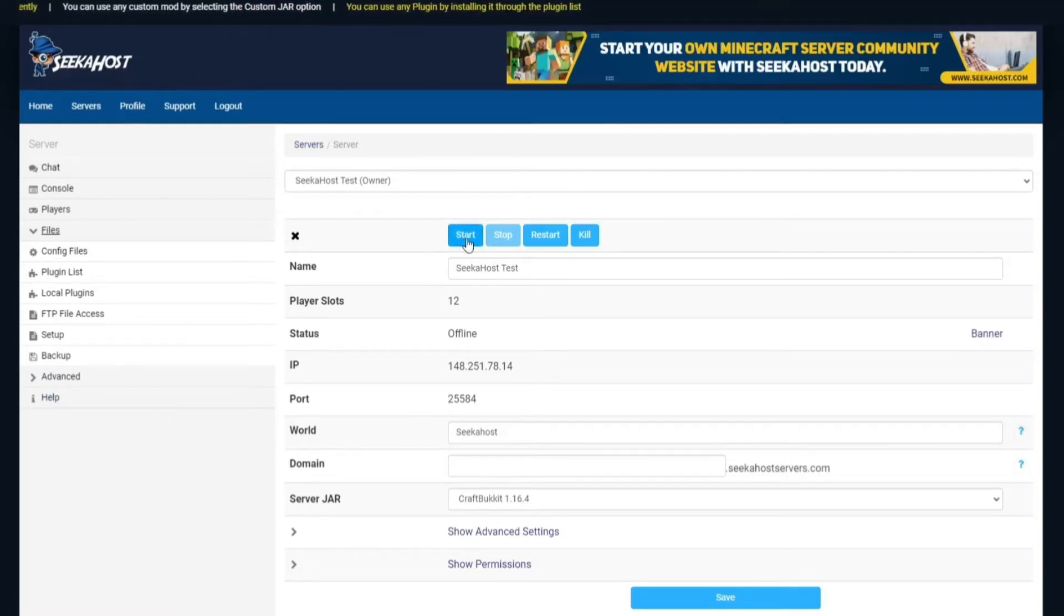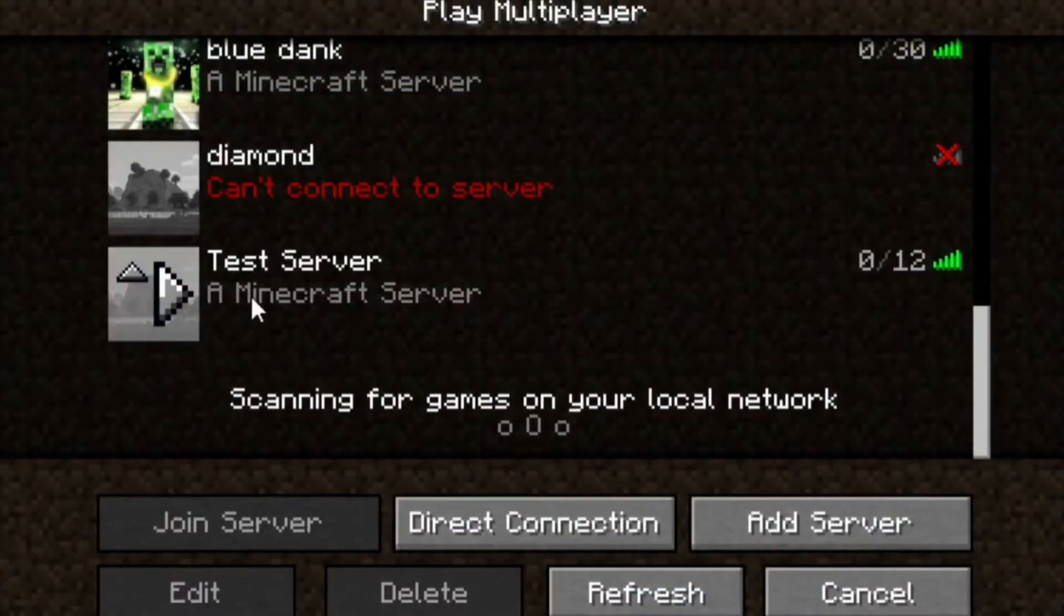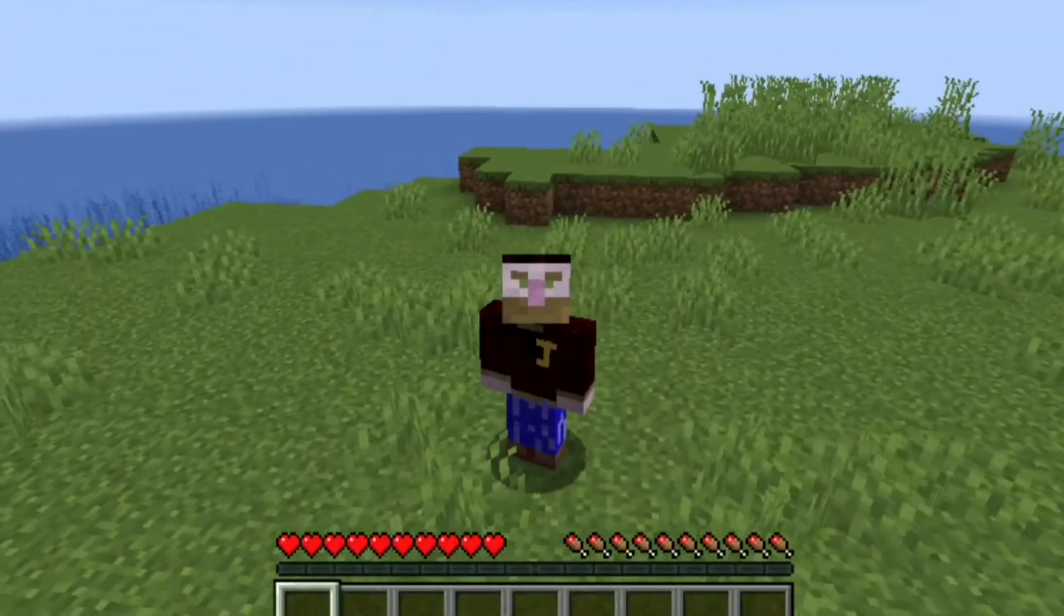However, we have now downloaded and installed it so we're going to start our server back up. So now we've headed on over to our server and we're just going to join. We're in our world now.